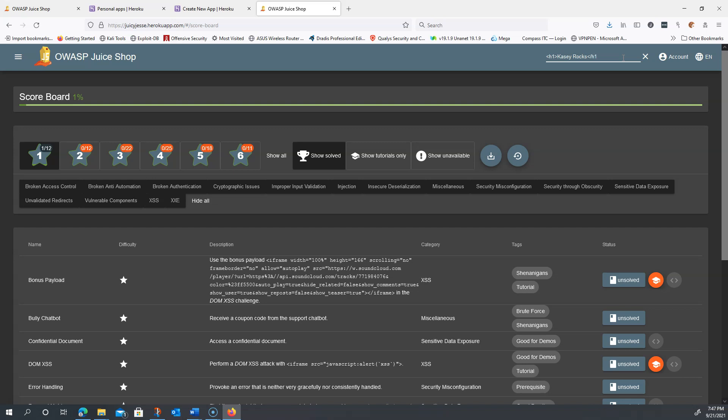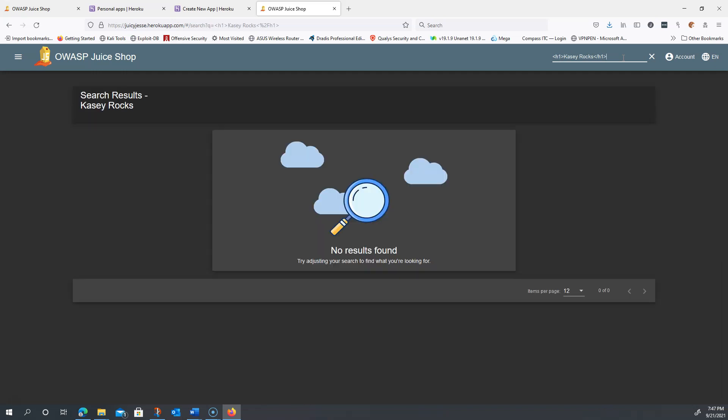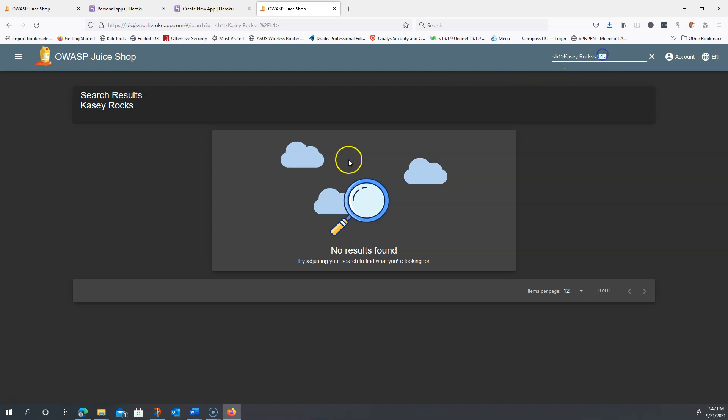I'll close out that H1 tag and hit enter. No results found, which is true. However, it says search results Casey rocks. Notice that my H1 tag is here, but it's not here.